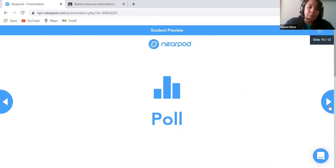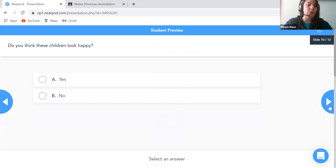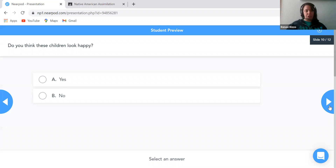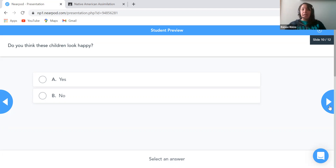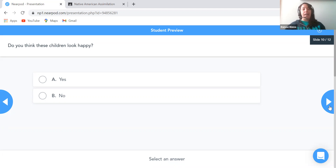I then incorporated a poll, which is another feature in Nearpod: Do you think these children look happy? Yes or no? Students can answer the question and compare their answer to classmates' answers to see if they are mostly in agreement. I would definitely go back to both pictures after answering this question and see if you can find evidence that the children look happy or unhappy — going over what that evidence could be, such as facial expressions or body language.